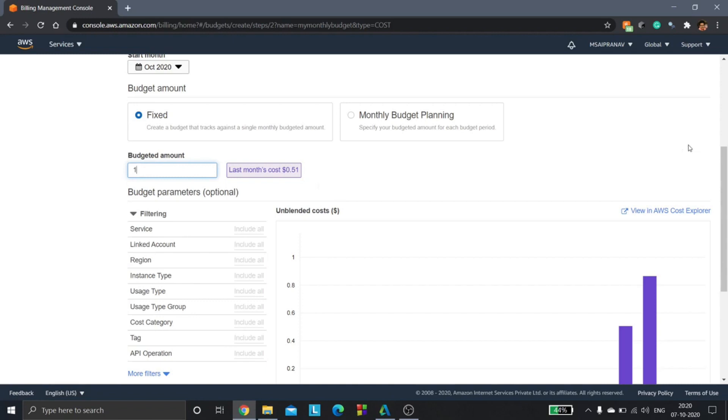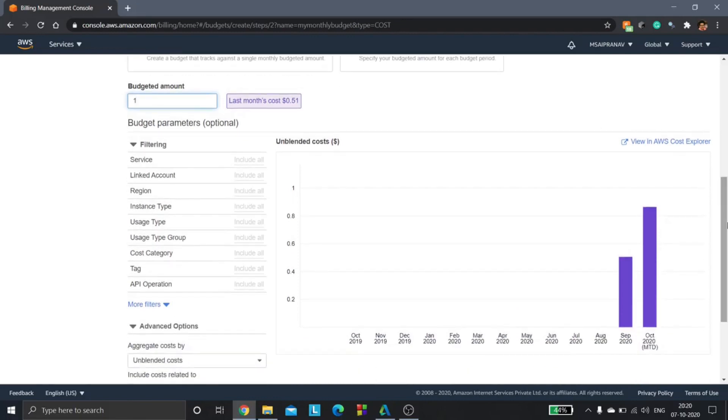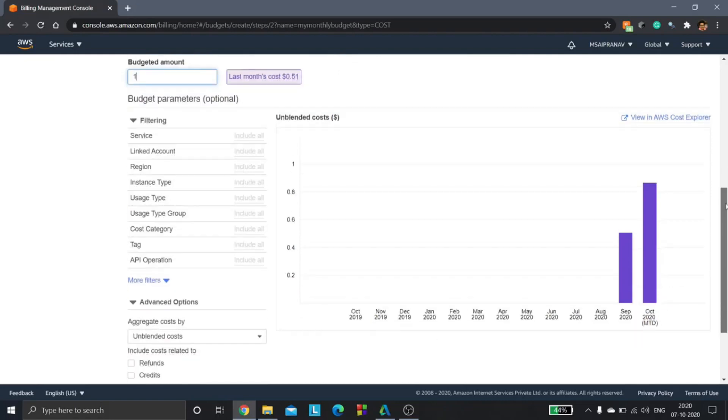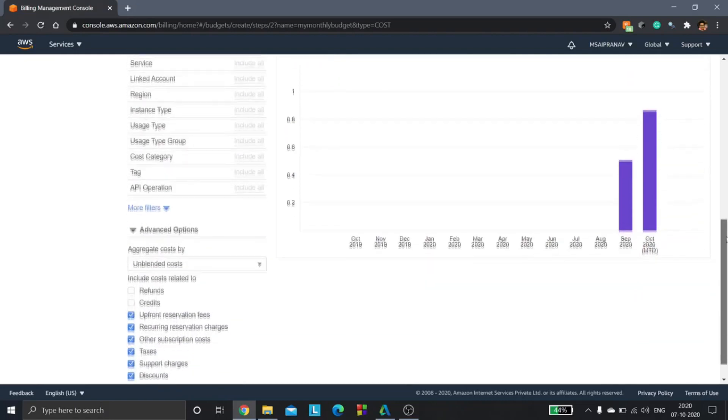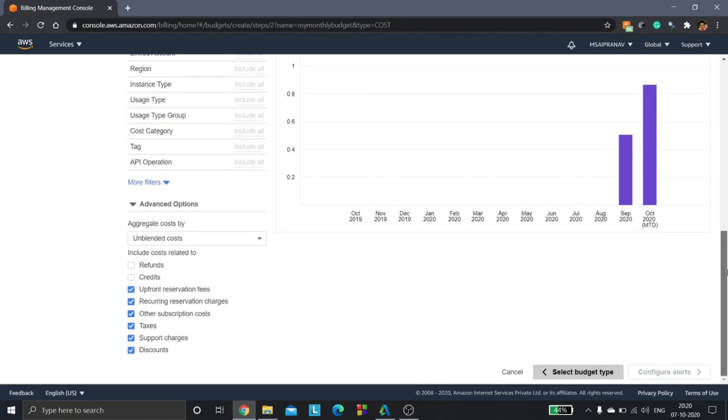Now here you have the budget parameters. Let's keep all of this at default settings only, then we'd go down and click on configure alerts.